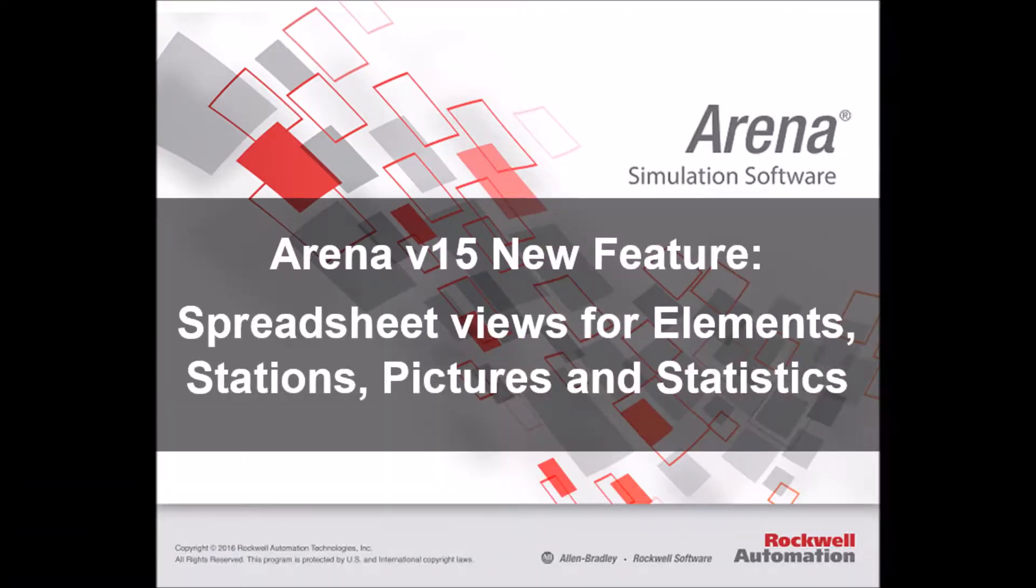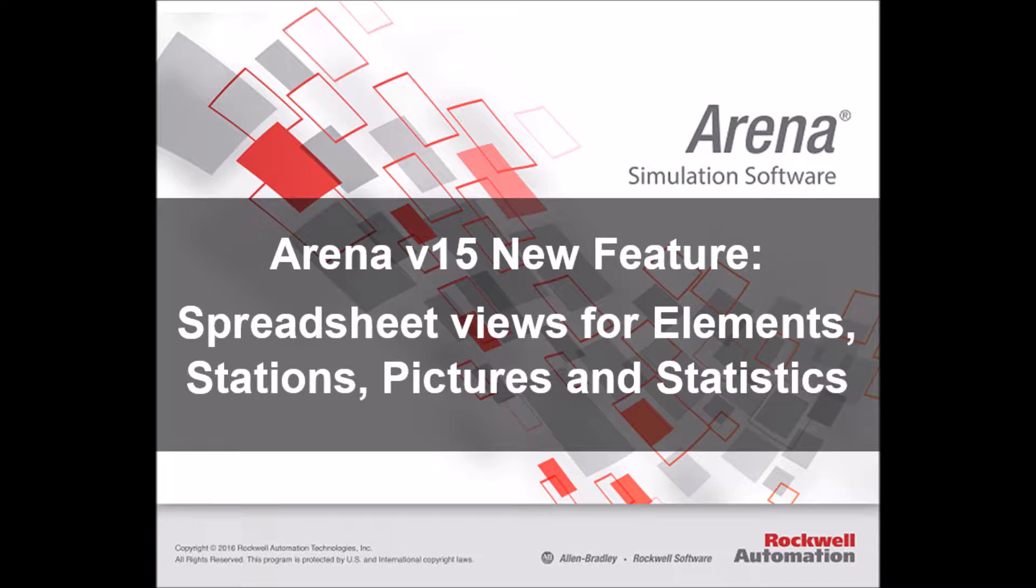Hi everyone, this is André at Simwell. Here is another new feature of Arena version 15. There are some spreadsheet views for elements, stations, pictures and statistics.